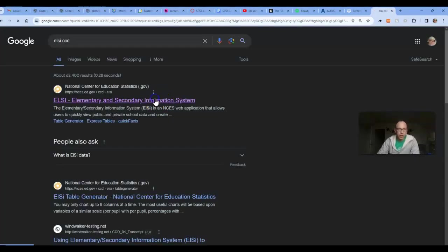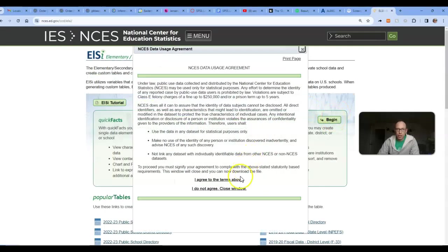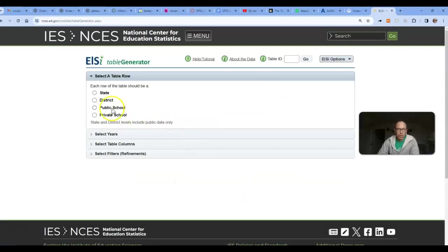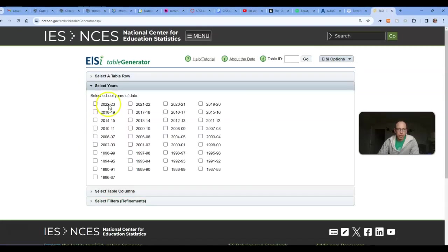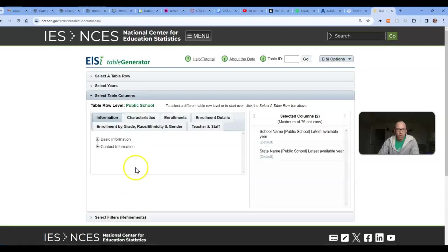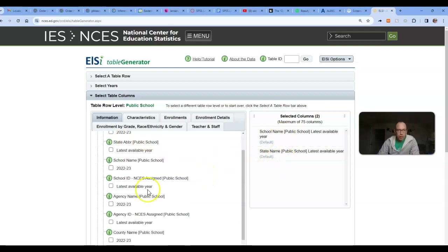First, we go to LCCCD. The table generator will need to go by school, get the most recent set of school year. The school name and state name are defaults.